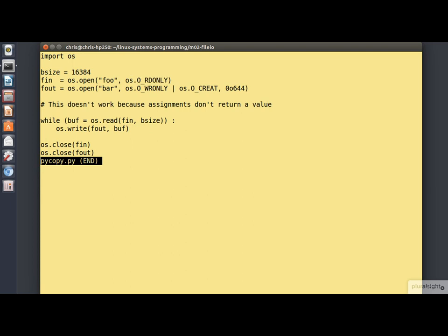Unfortunately, as it stands, this program doesn't work, as you'll see from the comments. In C, assignment statements like this one have a value which you can test. So you can do the perform, assign, test idiom that we've seen several times. This doesn't work in Python because assignment statements are not expressions and don't have a value.